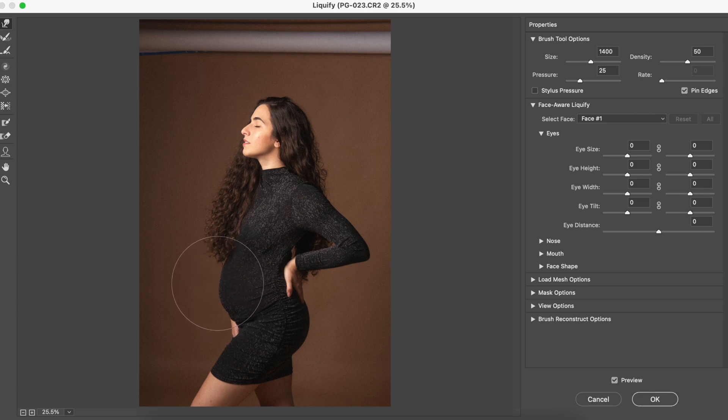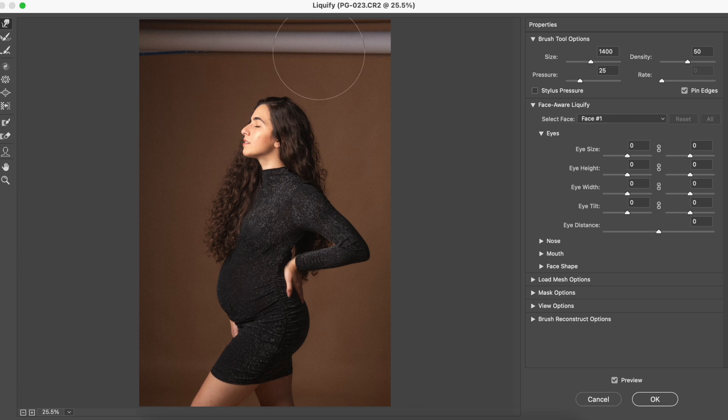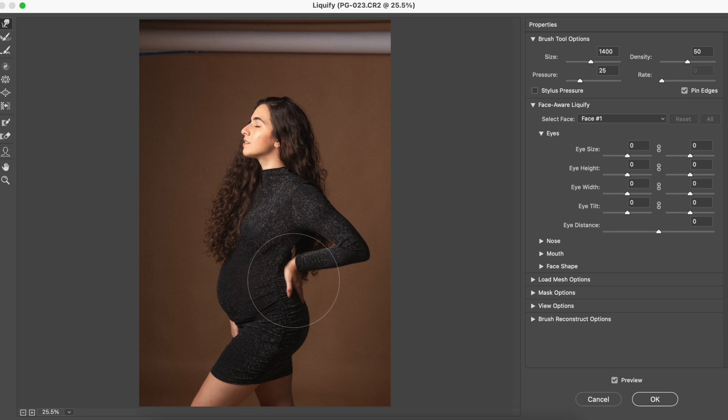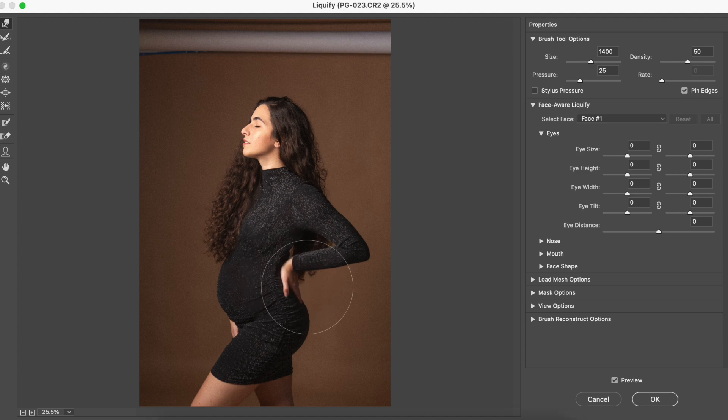Another thing that I like to do for the body shape is to give a little bit more contouring on the back. So the second thing that I'm gonna do is, with the big brush still, I'm just gonna bring the back a little bit inside so I can create this beautiful body curve.